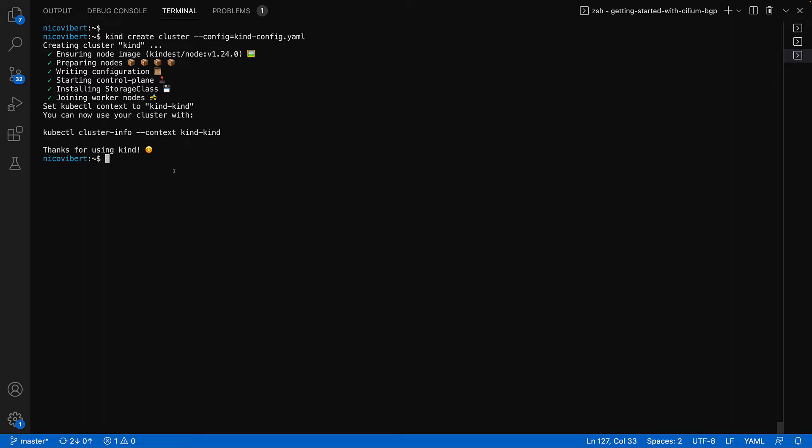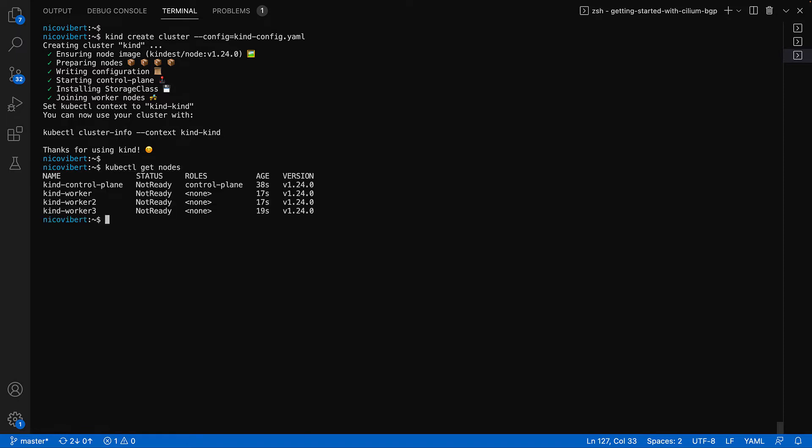Our cluster is up and running. Let's just say that it's working as expected. Now the nodes are currently not ready and it's because we haven't deployed a CNI just yet. So that's perfectly normal and to be expected.